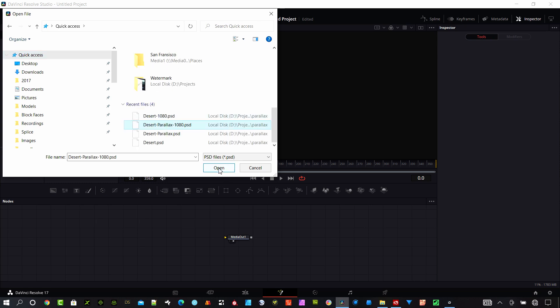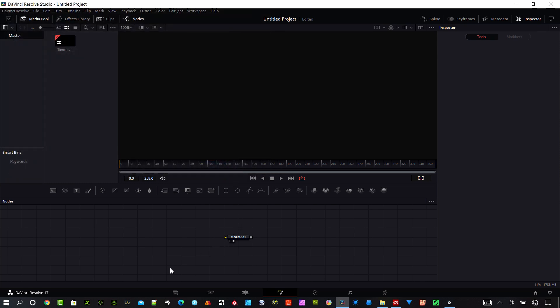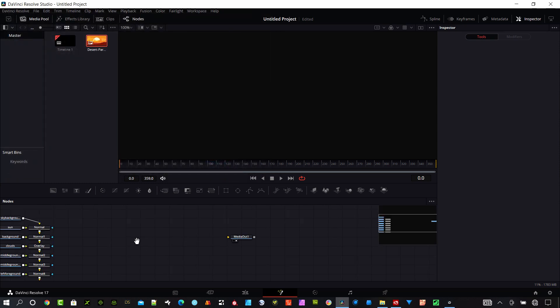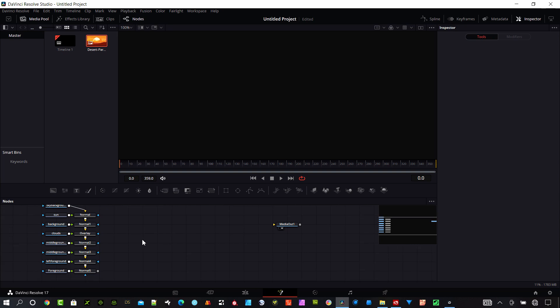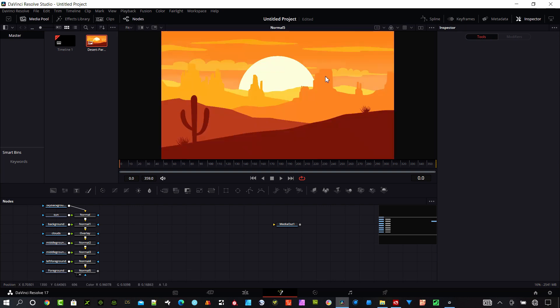Basically Resolve is going to bring in each layer of the Photoshop file into Resolve. There's kind of the composite image, there's a number of different layers here and I can turn them off or on.